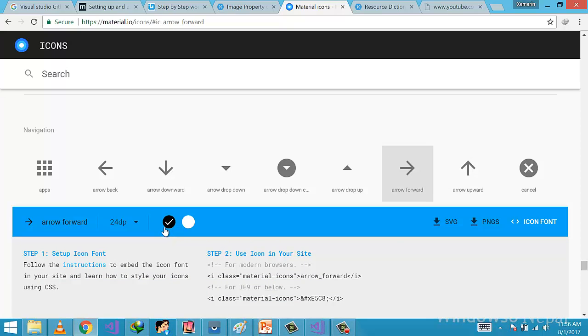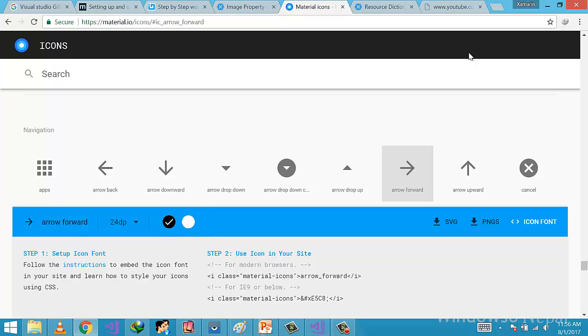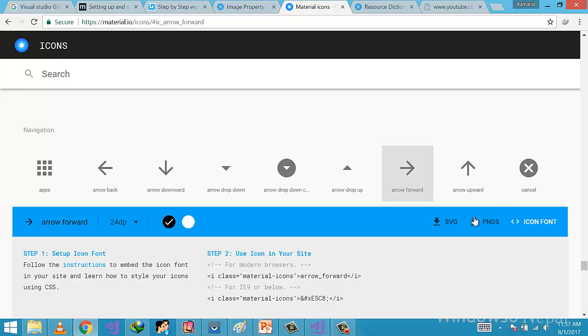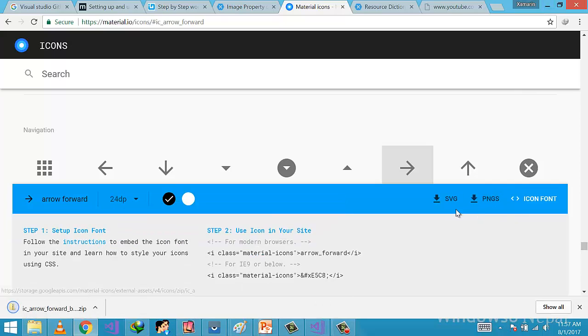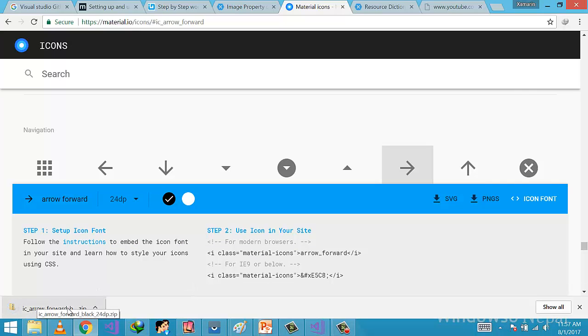And then we can download the PNGs. And the important thing is that the iOS images are from the Holo Light directory, which means black images on the transparent background, whereas Android images are from Holo Dark directory, which means white images on the transparent background. Now select anything and then download the PNGs, as Visual Studio uses the PNG format.